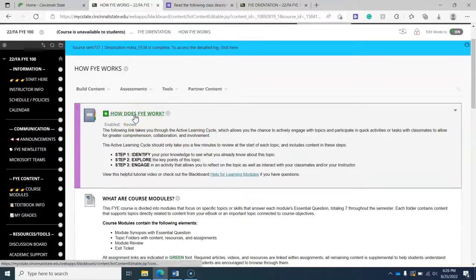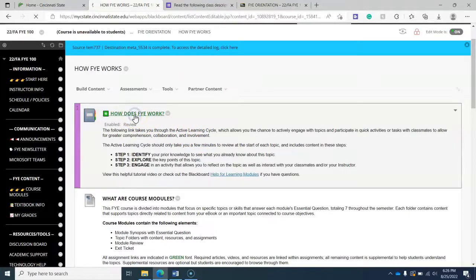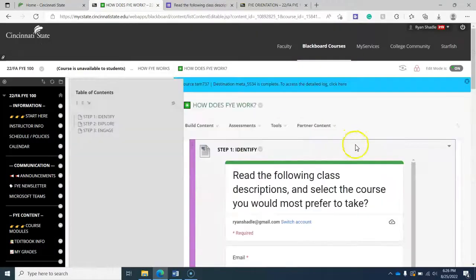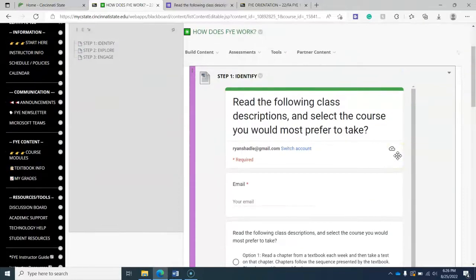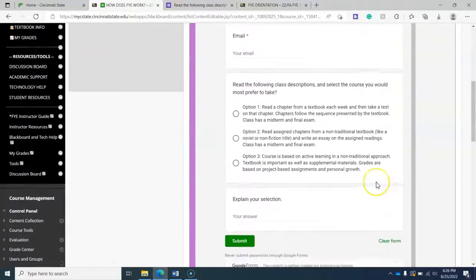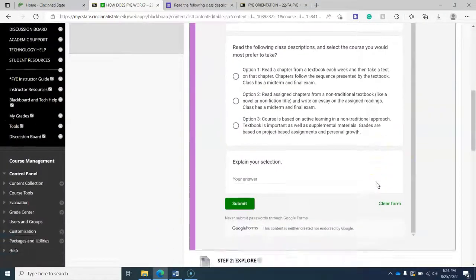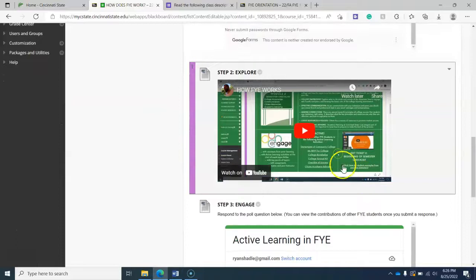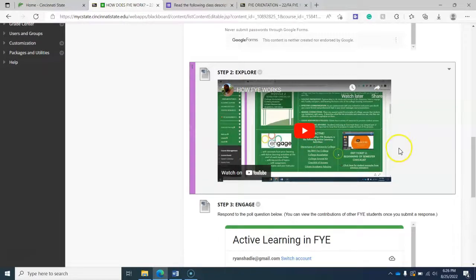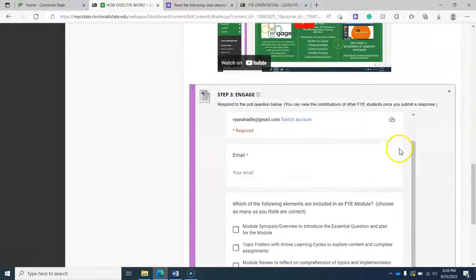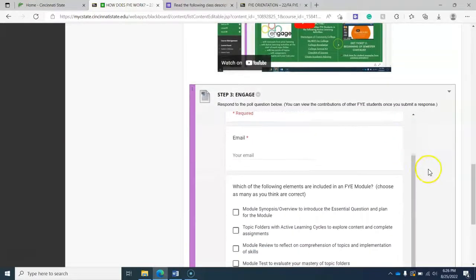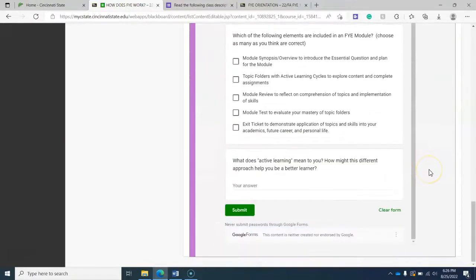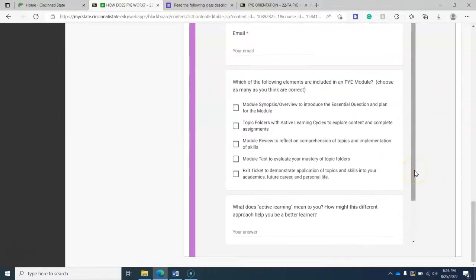And so for each topic folder, you'll want to click open and you'll be met with this question or sometimes a video or a survey followed by a brief lecture. And you definitely want to watch this because this is how FYE works. Literally how the course works. And then finally, you'll be met with some sort of activity, whether it be another survey or something else.